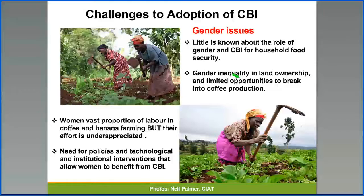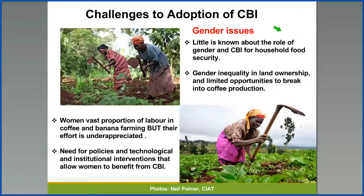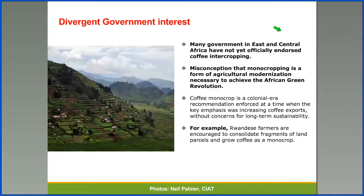However, the coffee-banana intercropping system also experiences some challenges with regards to its adoption. First, there are gender issues in relation to inequality in land ownership and limited opportunities for women to break into coffee production. However, women contribute a vast proportion of labor in coffee and banana farming, but their effort is underappreciated.